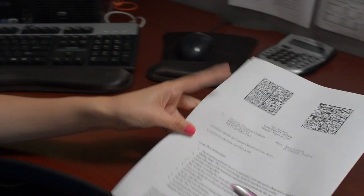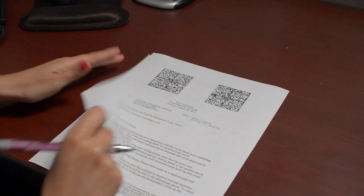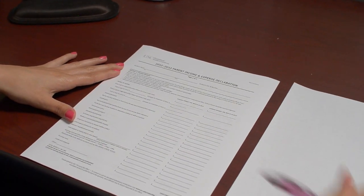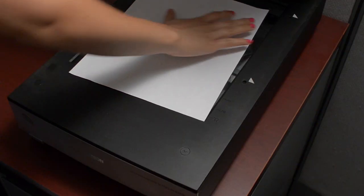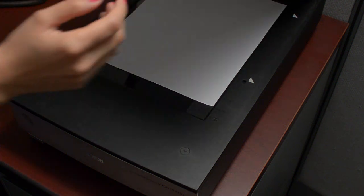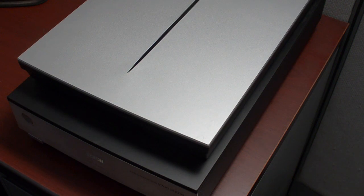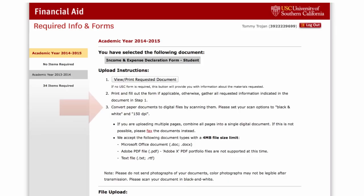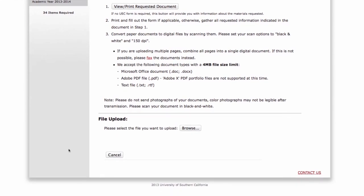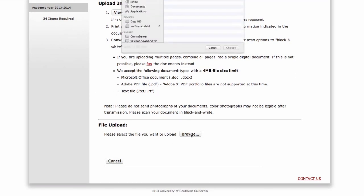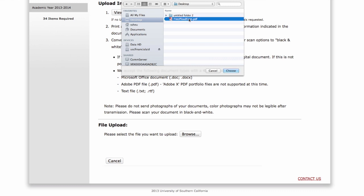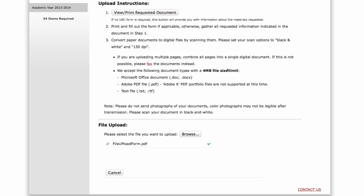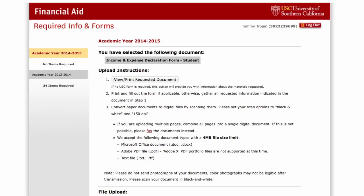Print the document and fill it out as necessary. Once the document is complete, you will need to scan it and save it on your computer. All uploaded material needs to follow the file size specifications detailed on the screen. Once you have the file ready to be uploaded, click on Browse, find the document you wish to upload, and click on OK. The document is now being uploaded to your account.